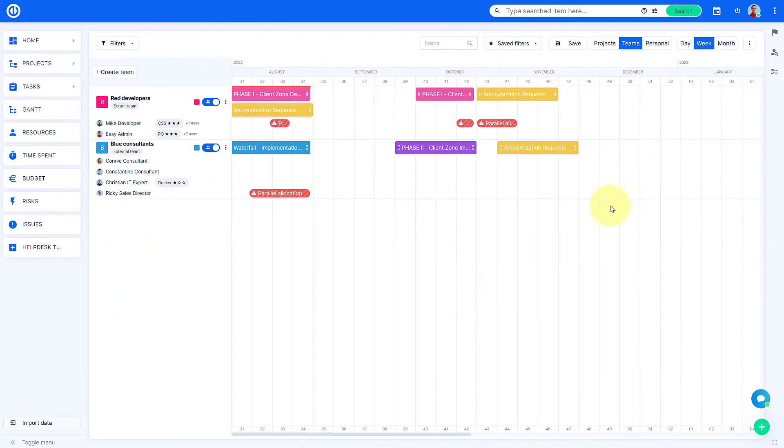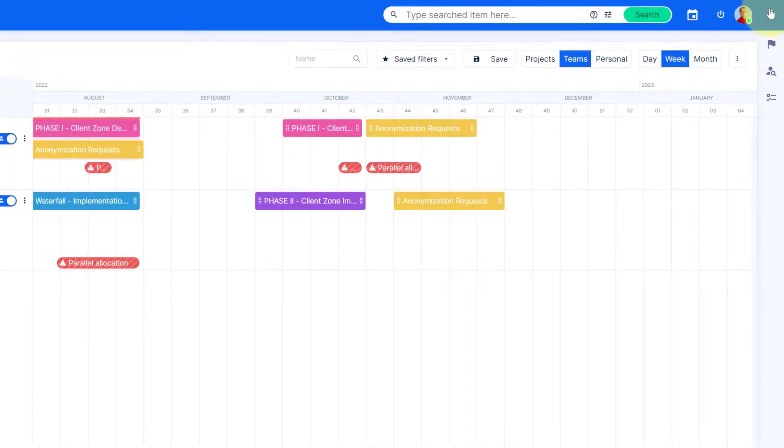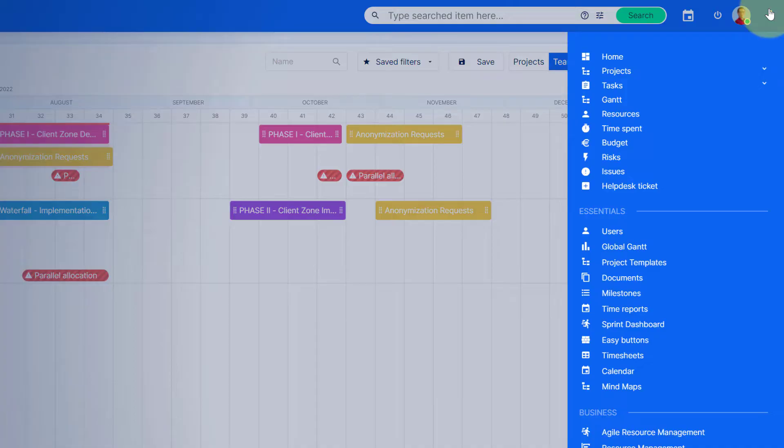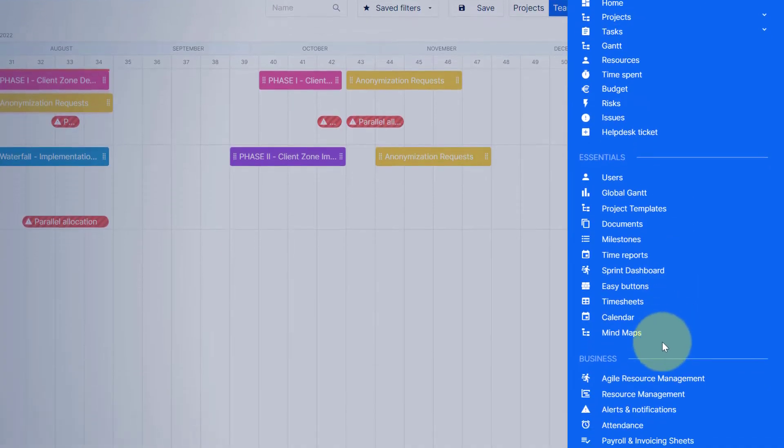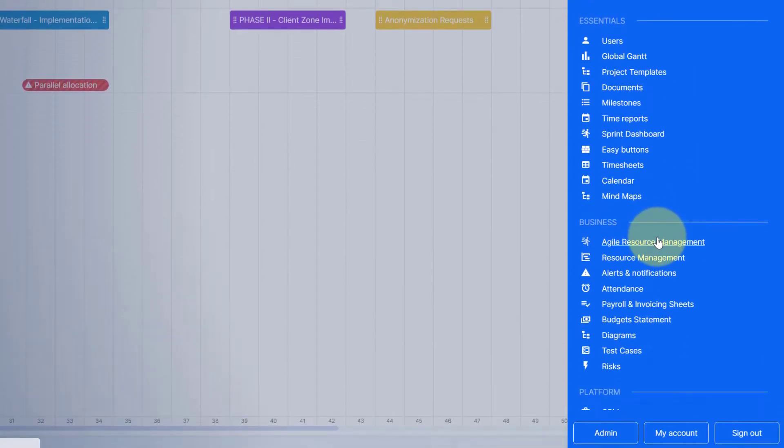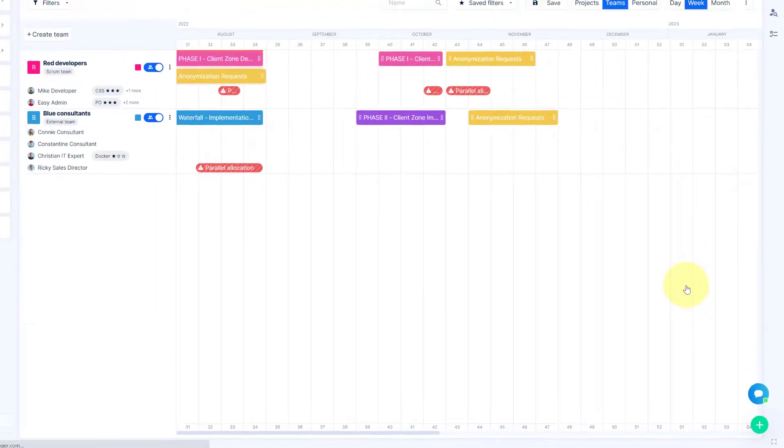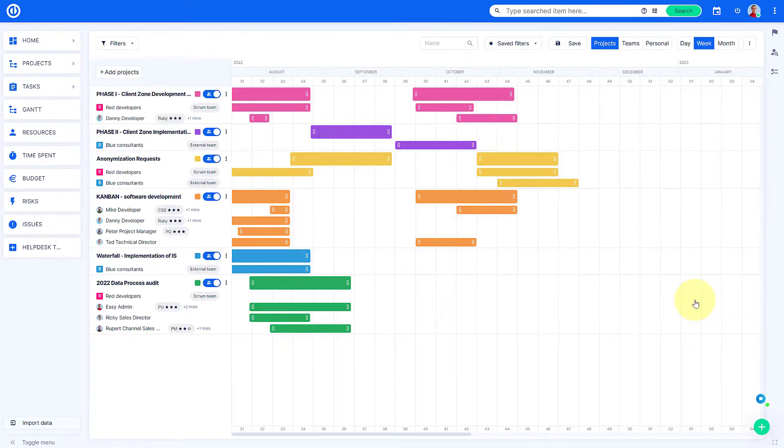To access this feature, go to the upper right menu and select Agile Resource Management. Here you can see an overview of Agile Resource Management.